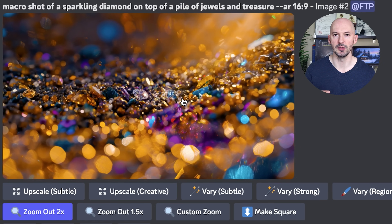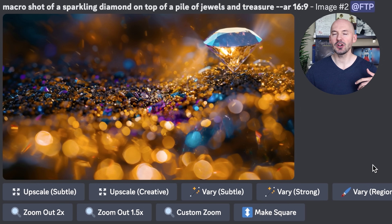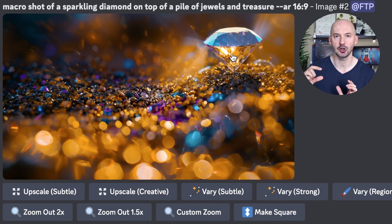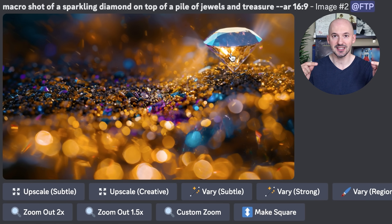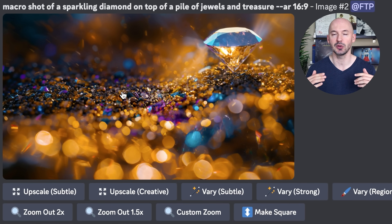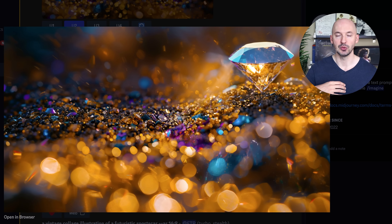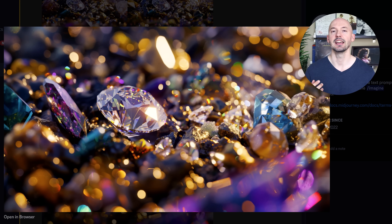We'll do it one more time and then we have something like this. Now, if you were to zoom in on this picture, I think most people would think that we'd be aiming for that larger diamond in the top right. But that's not where we're going. The trick is literally just to reverse the set of images so it looks like we're zooming in on this pile of treasure. So we'll go from this to this into this.